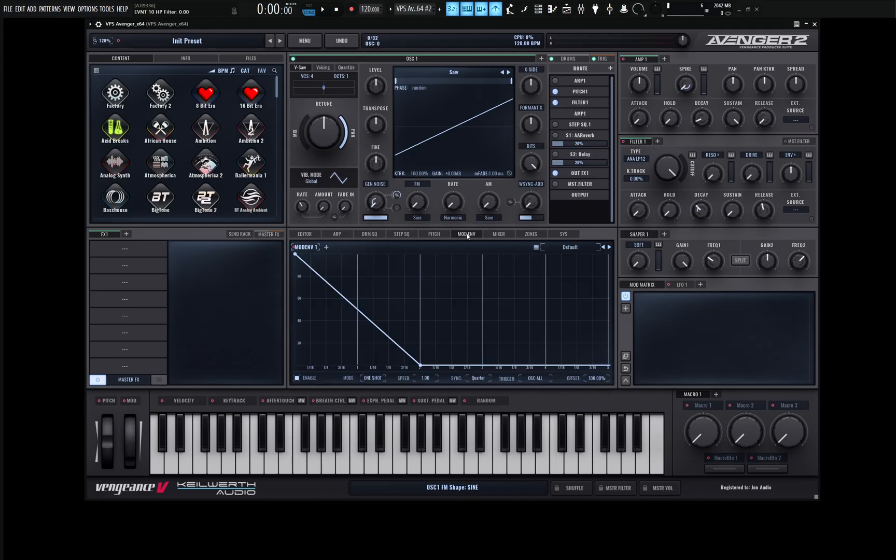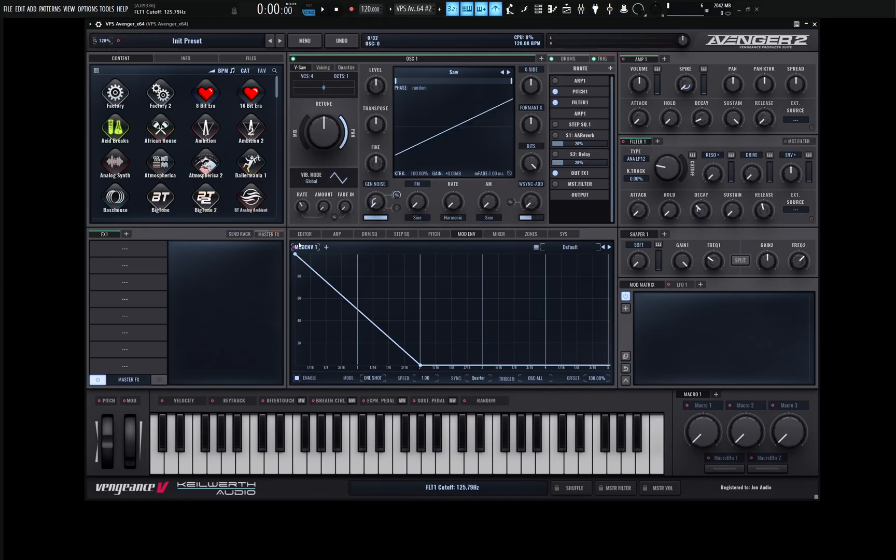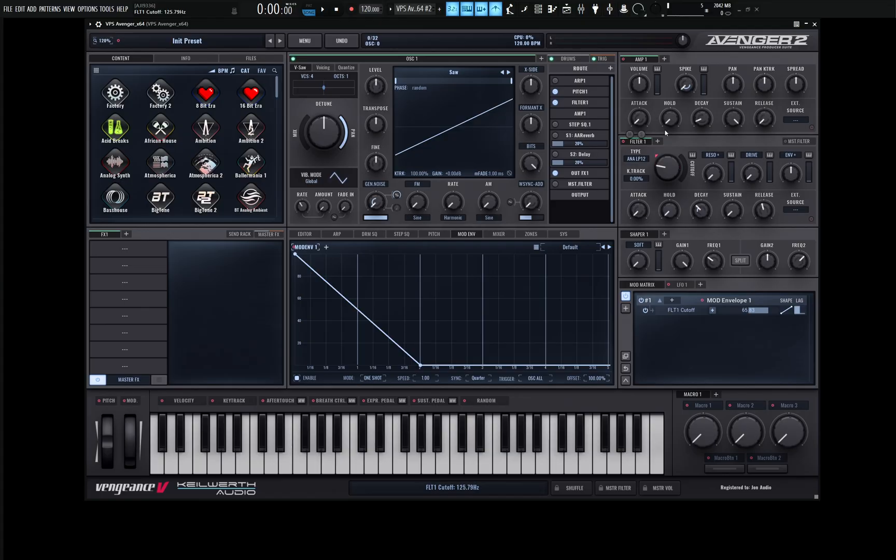Now if we go to our mod envelope, we see this is just going downwards here. We can bring our filter down and drag and drop this here and give it some healthy modulation. So we have something like this now.